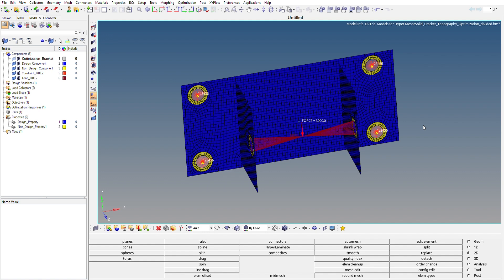In this video we are going to perform topography optimization, and we are going to use the same model that we used in topology optimization. The only difference this time will be we'll be using a 2D mesh instead of a 3D mesh. If you have not seen my topology optimization video, I will link it in the description.